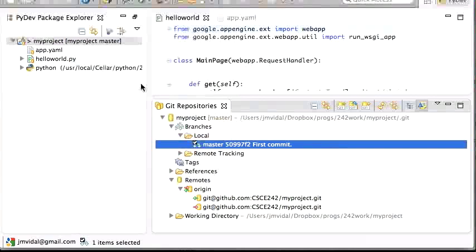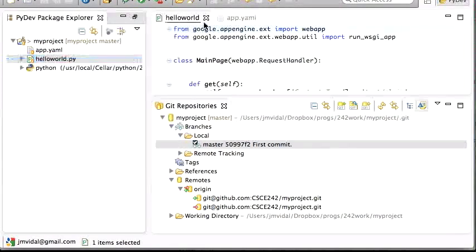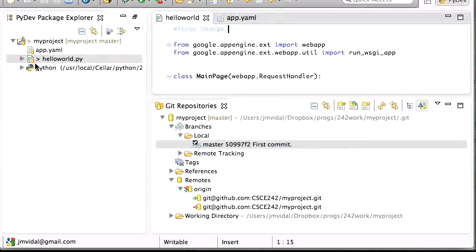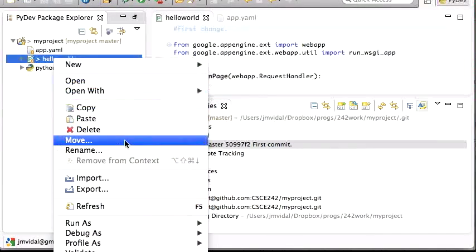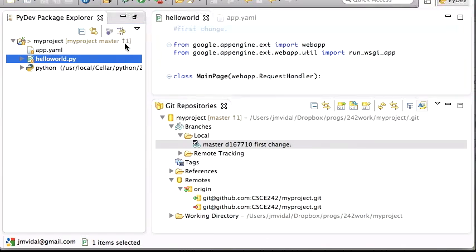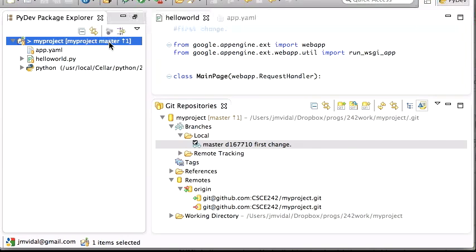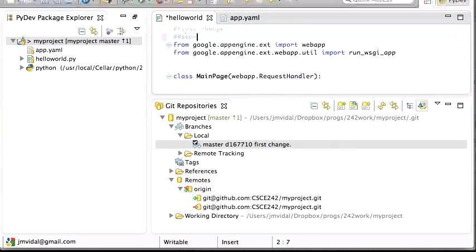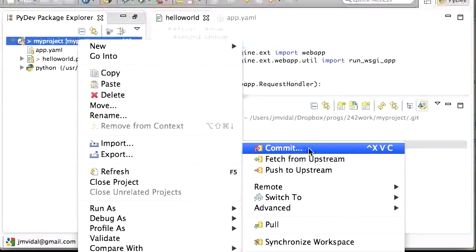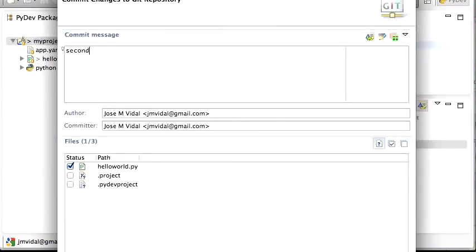Now let's test it. I open hello world and make a change — 'my first change' — and save it. Eclipse shows a little arrow indicating uncommitted changes. Right-click, Team > Commit, enter the message 'first change,' and commit locally. Then I make a second change, save it, and commit with message 'second change.'